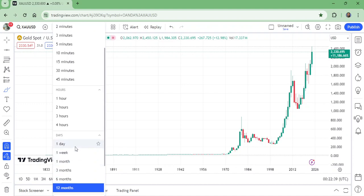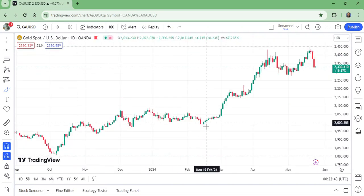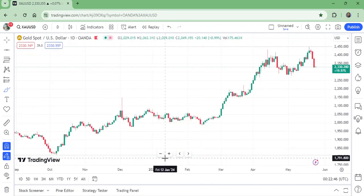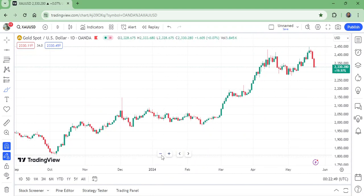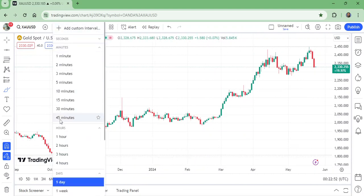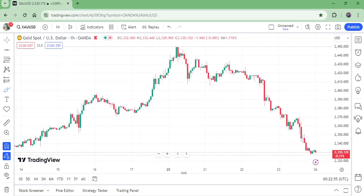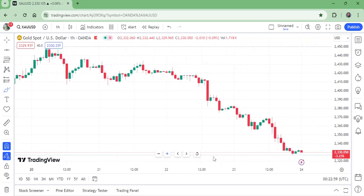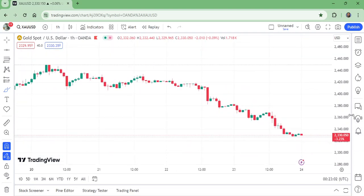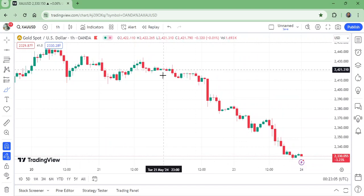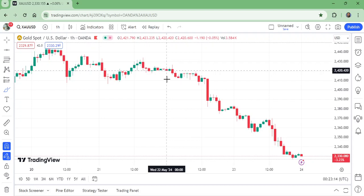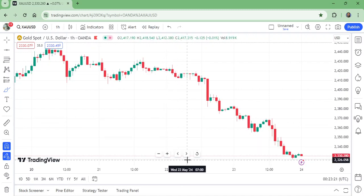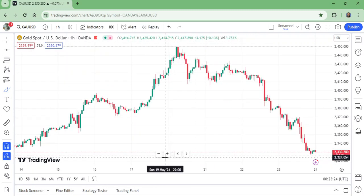It takes time to build a trend, then it continues. Now I want to show you the four-hour and one-hour time frames. Here is the one-hour time frame — let's see if it is going to break to the downward. Anything can happen. This is my pure, serious, personal analysis — it can be right or wrong. I am a human, but I want to be sincere with my analysis.